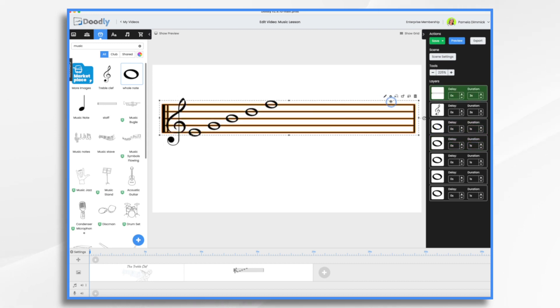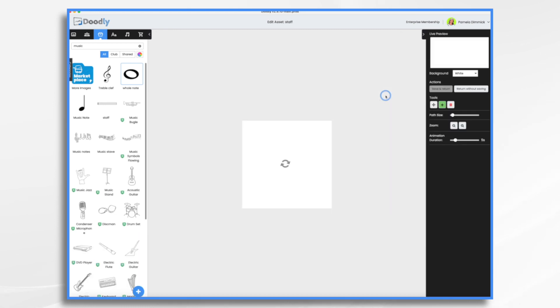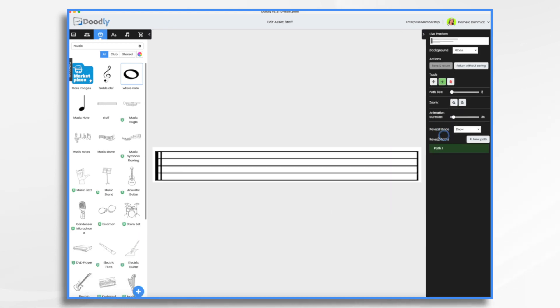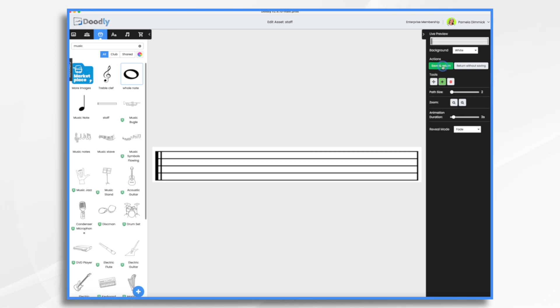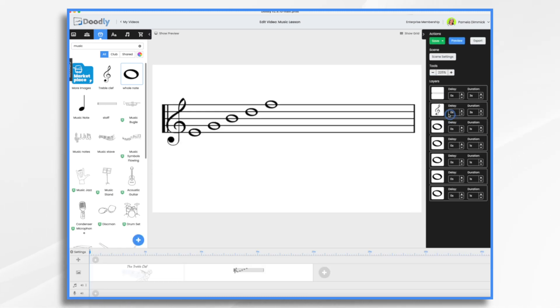You know, let's have it fade on. So you click that little pencil icon and you choose fade, save and return. And then this one, our treble clef, I would like to draw it on. So again, pencil icon.